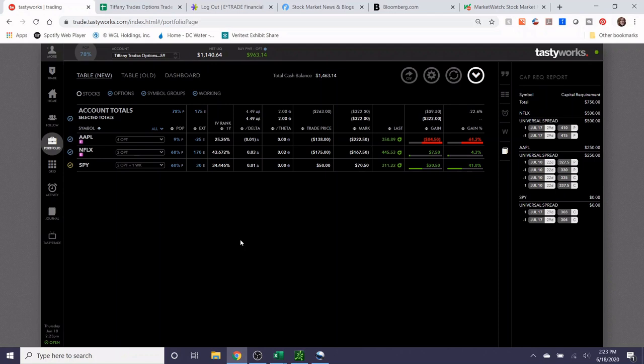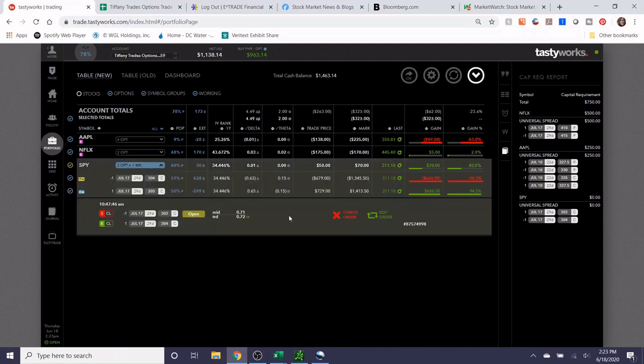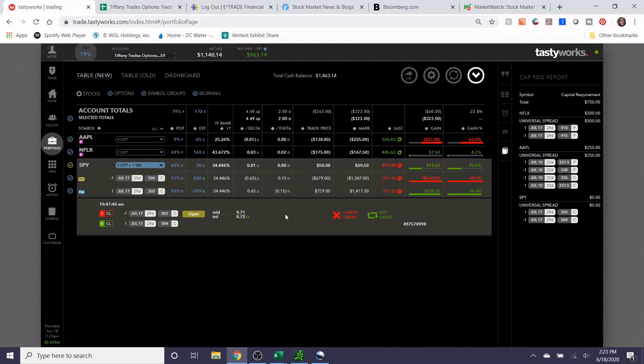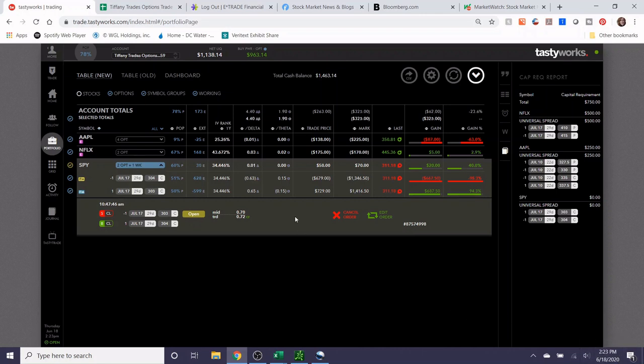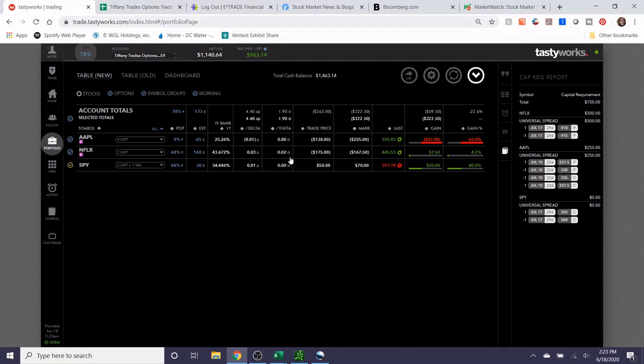Okay, so it's been a few hours now since I put on the SPY order and it still has not filled and I don't think it will get filled today unless SPY moves in the upward direction, which is fine. I'm fine with that. I don't want to lower this credit limit order because I don't want to take less profits than I think that I deserve. So I'm gonna let this continue to sit for the rest of the trading day.